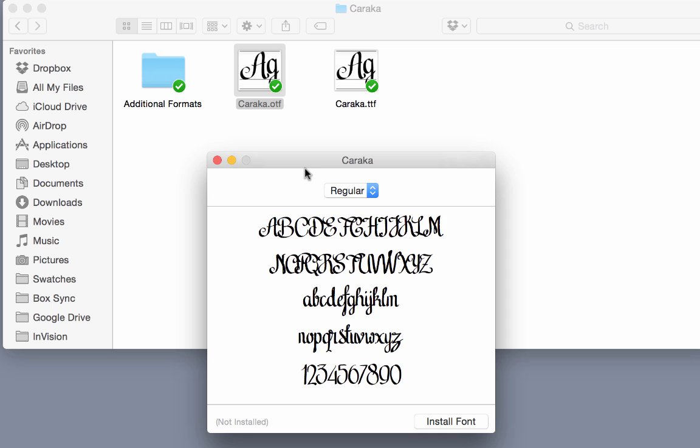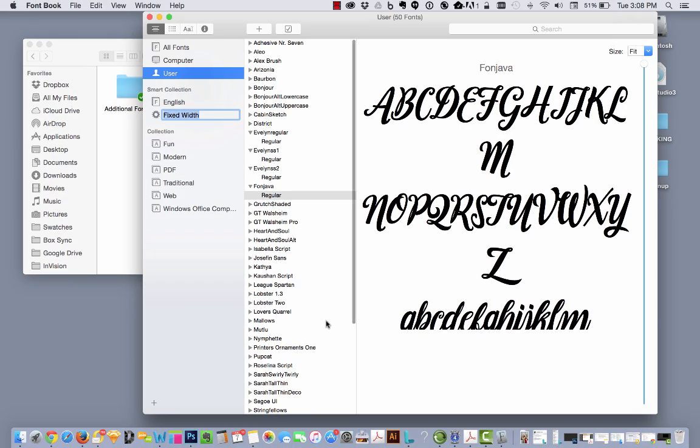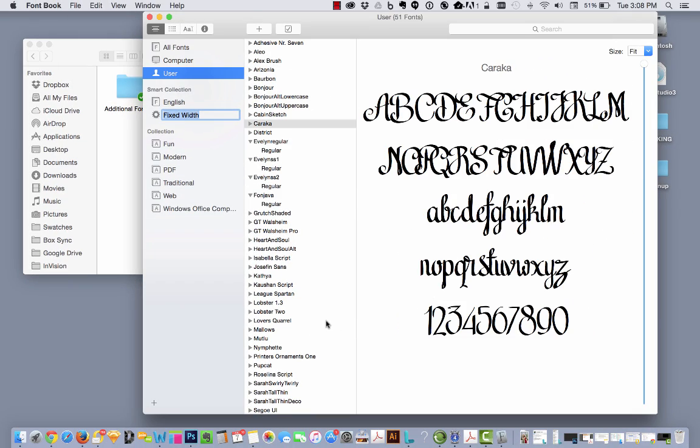To show you a little preview of what Karaka looks like. In the bottom right it says install font. Click on that and then your font book automatically opens.